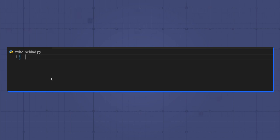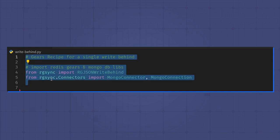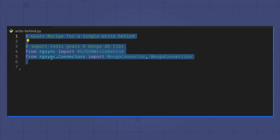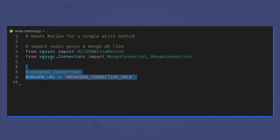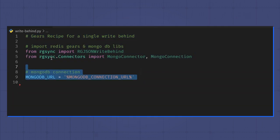Here I have a Python file, and I'm using the built-in recipe for write-behind caching to MongoDB. I set up the MongoDB connection URL, which I'll programmatically modify later to replace with the connection string.